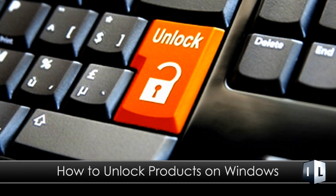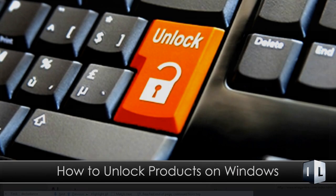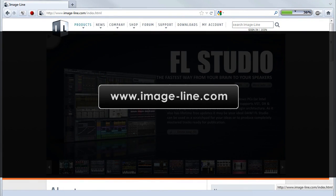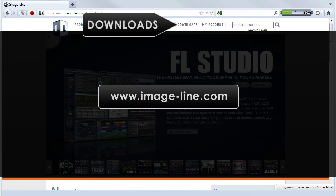In this video we'll see how to unlock any ImageLine product from demo mode after purchase. First head over to ImageLine.com and click on the downloads menu.